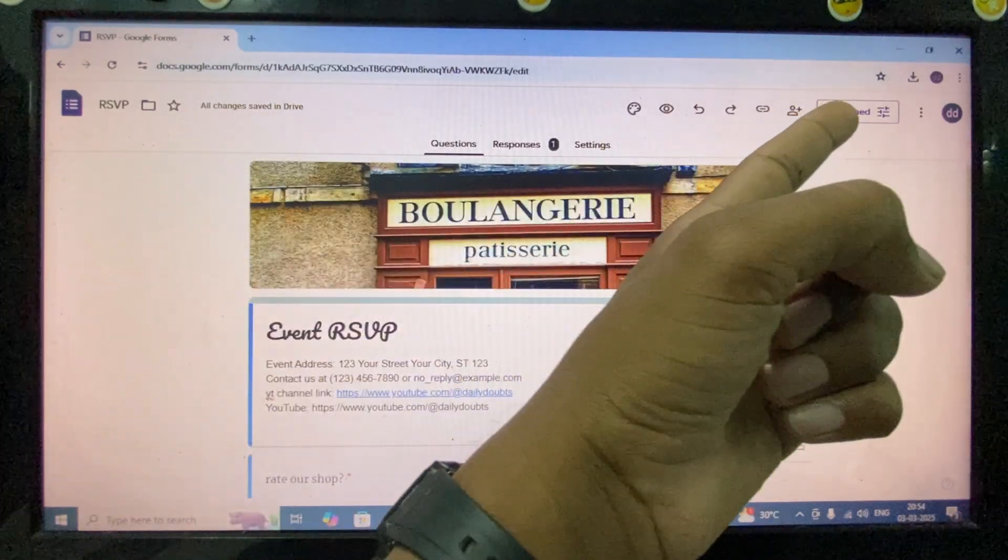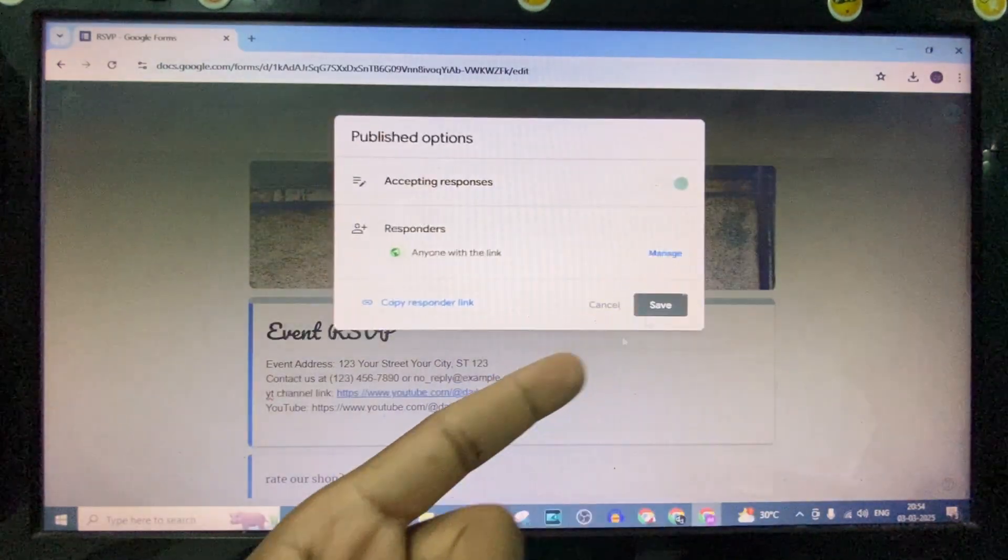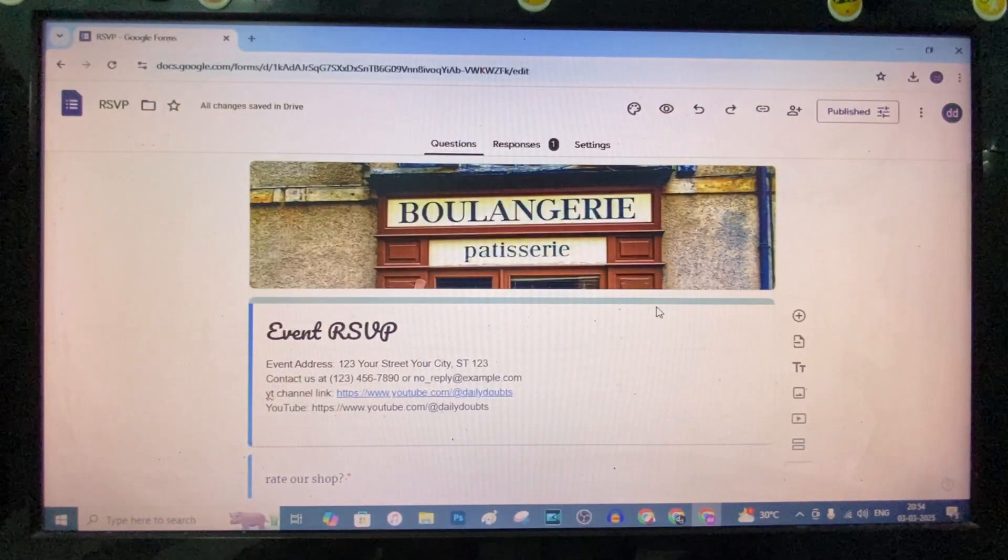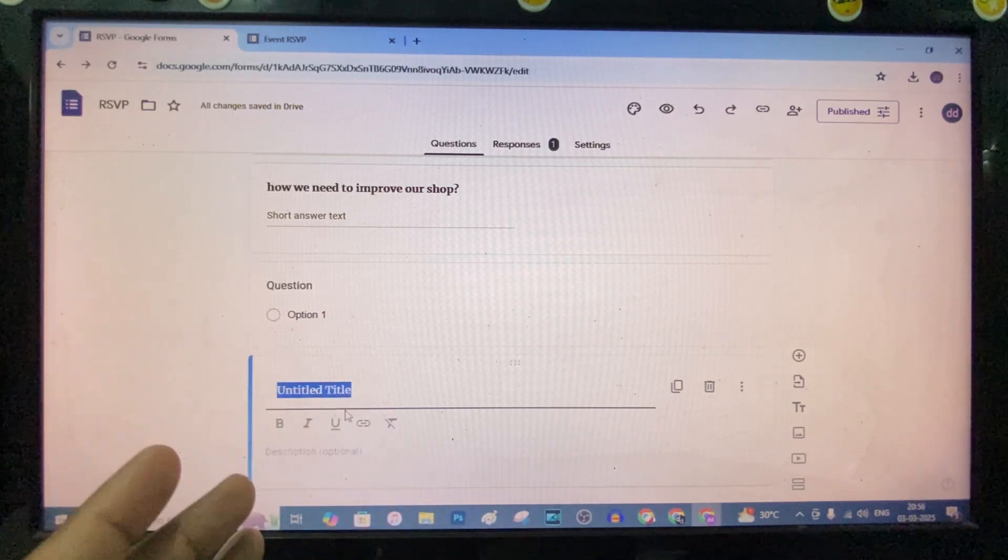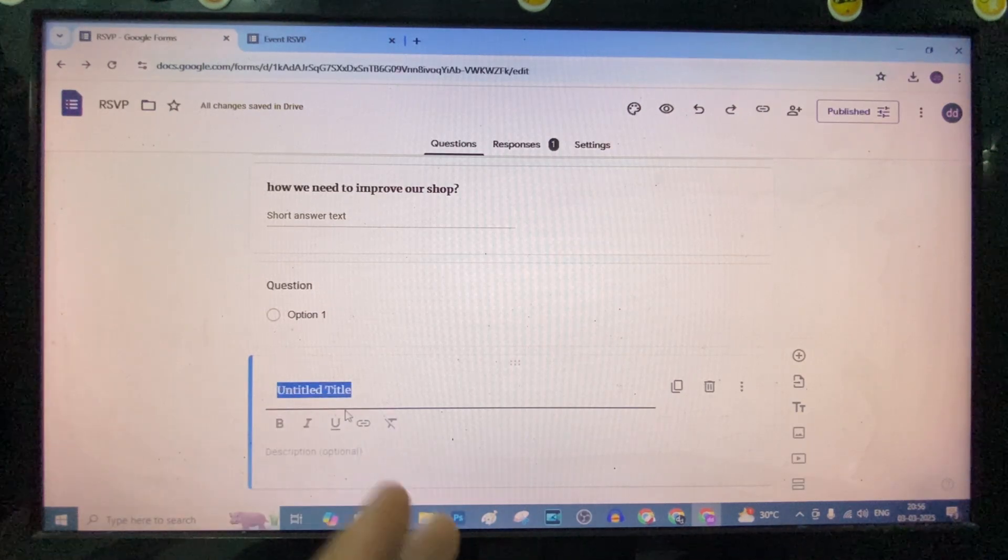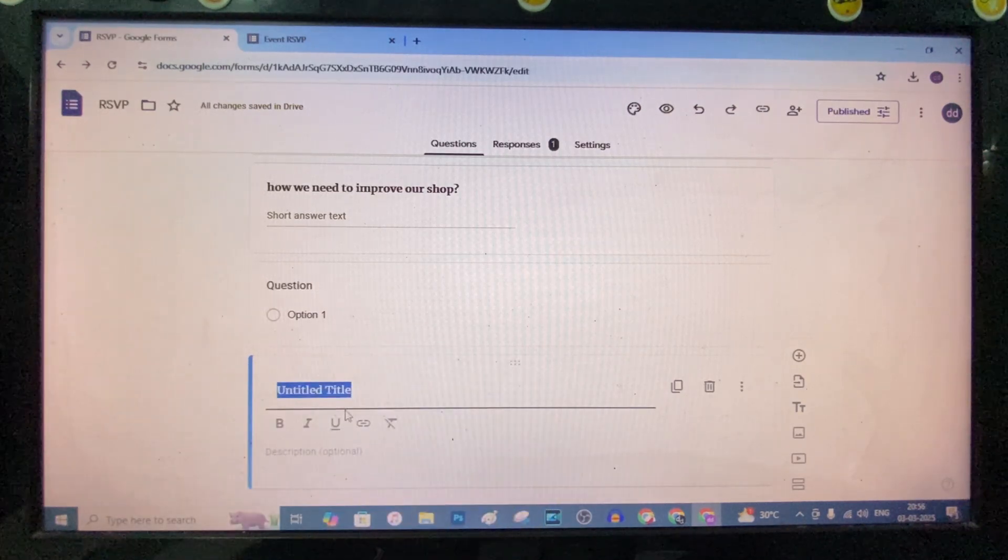Then click Publish and Save. If you want to know more videos about Google Forms, watch these videos.